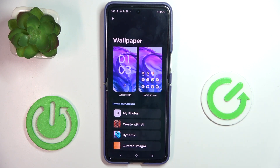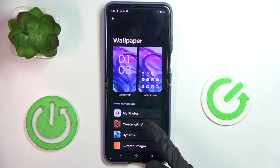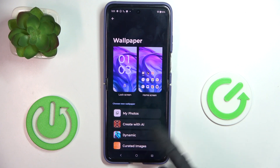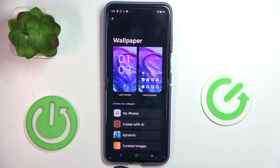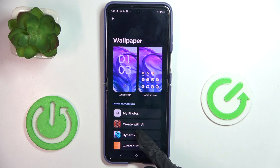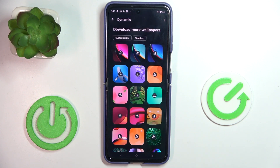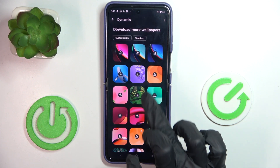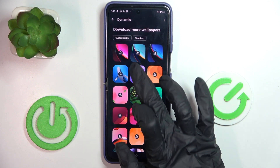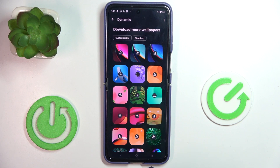As you can see, you can choose your wallpaper from your own photos, you can create it with AI, you can add some dynamic wallpapers or pick one from curated images — whatever you prefer. Let me pick one from dynamic wallpapers, for example this one.